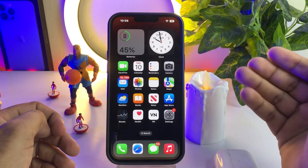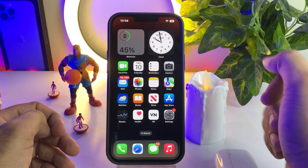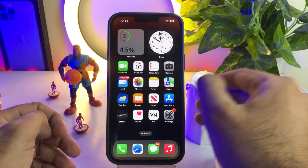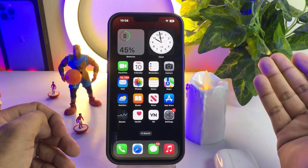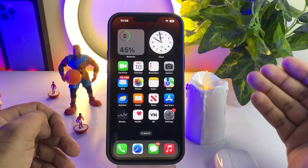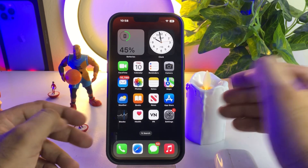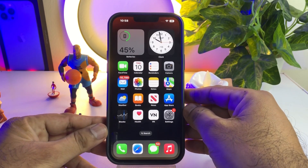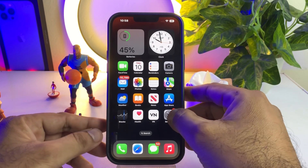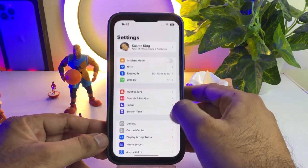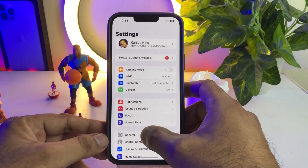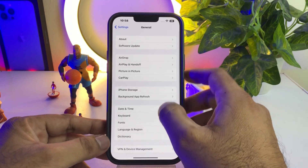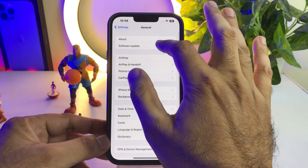The next solution is to check your iPhone software update. If you have any pending iOS update, just update your iPhone to the latest iOS version and easily fix that issue. To check that, open iPhone Settings, tap on General, then tap on Software Update.